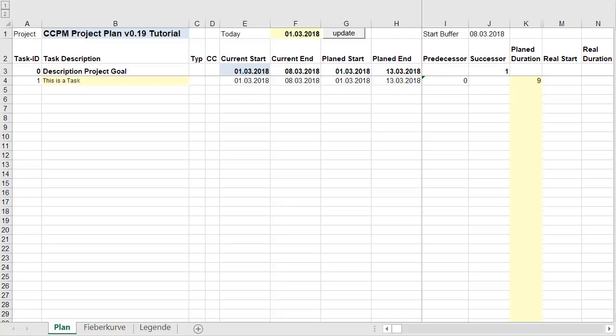Hello, this is Wolfram Miller speaking. This is a very short tutorial on how to use a critical chain Excel file to monitor and manage a full-blown project — covering both planning and execution.